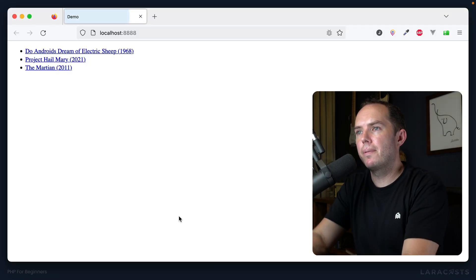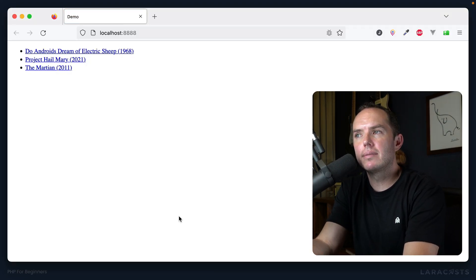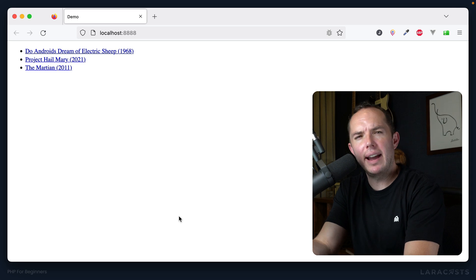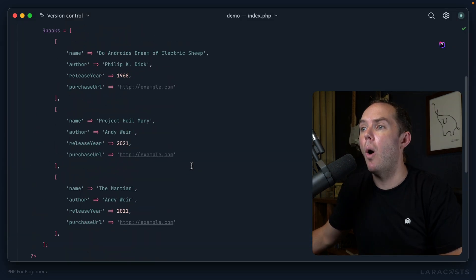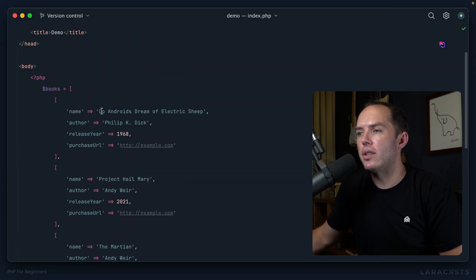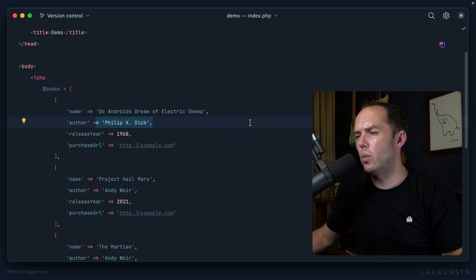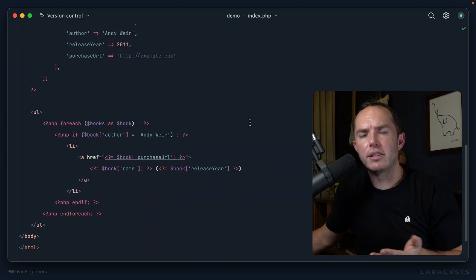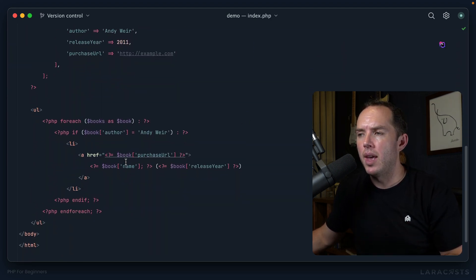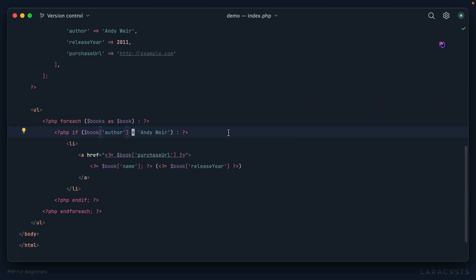So yeah, you might think this would work, but if we have a look in the browser and we give it a refresh, we still get all of the items, which is weird because we know that Do Androids Dream of Electric Sheep was not written by Andy Weir. So what exactly is going on here?